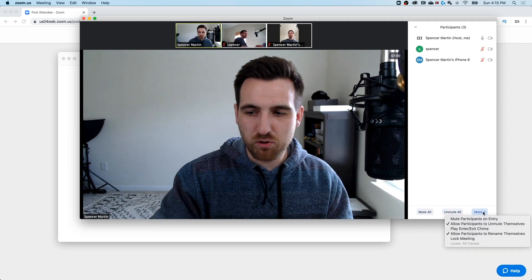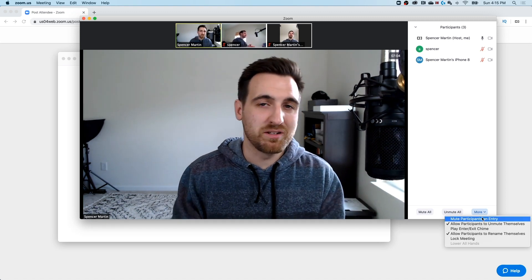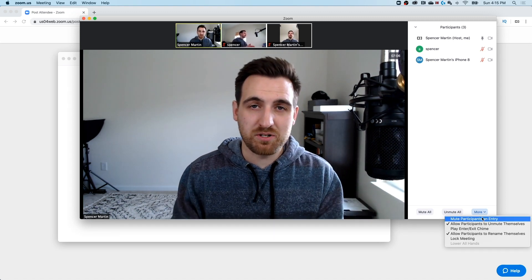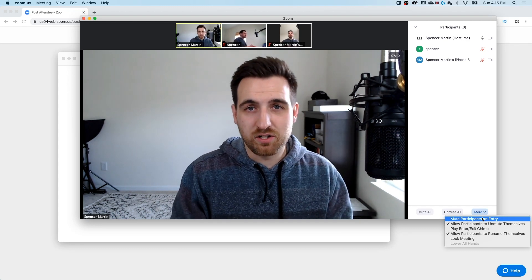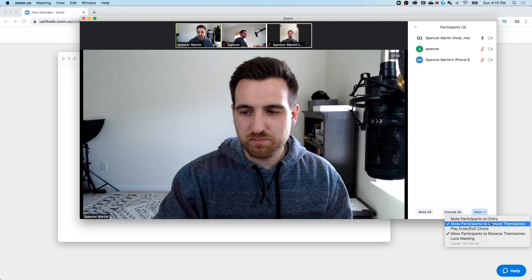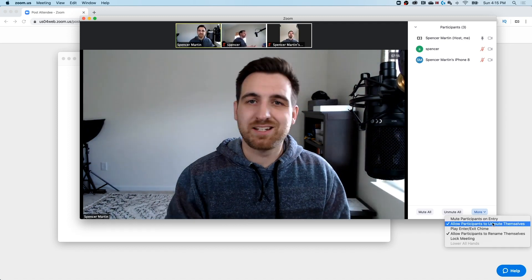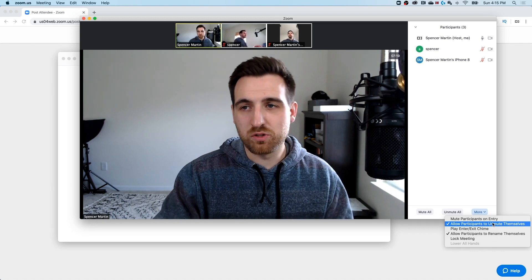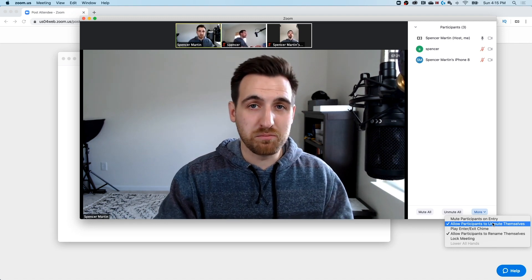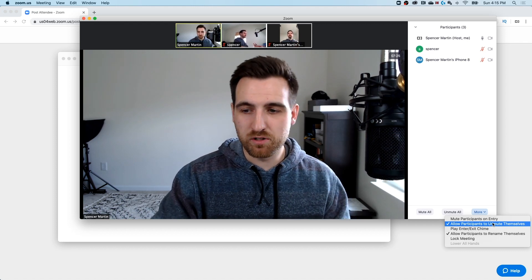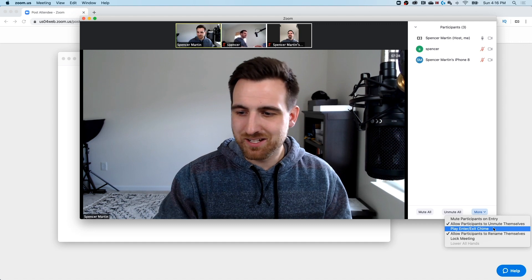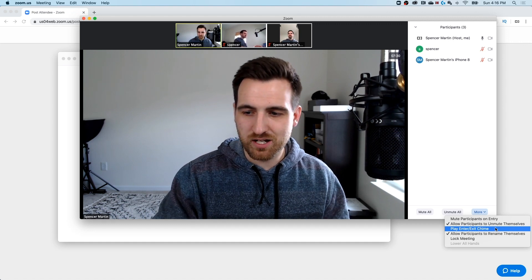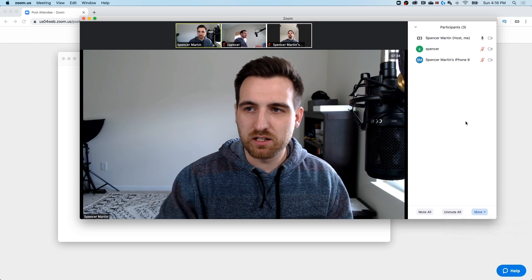Now you as the meeting host can manage what's going on with all of your participants. So here at the bottom of that screen, you can see you can mute all or unmute all. And then underneath the more options, there's mute participants on entry. So I would probably recommend doing that, especially if you have a lot of people that are joining the meeting. When they enter in, they're going to be automatically muted. Allow participants to unmute themselves, that one's kind of up to you, depending on the group that you have. So you can be the one to unmute and mute them, or you can let them unmute themselves when they want to speak. I wouldn't recommend playing any sound effects when anybody enters or exits. You can allow participants to rename themselves and then lock the meeting.